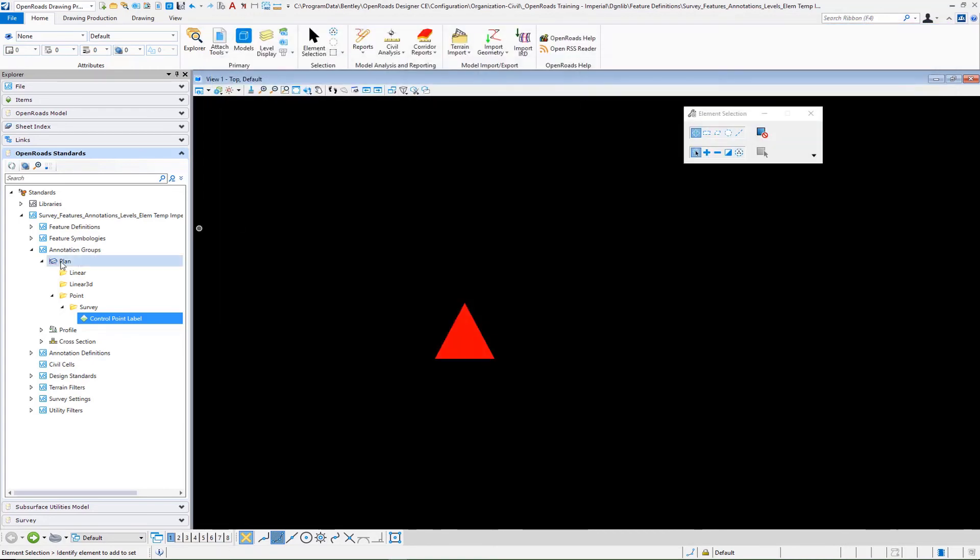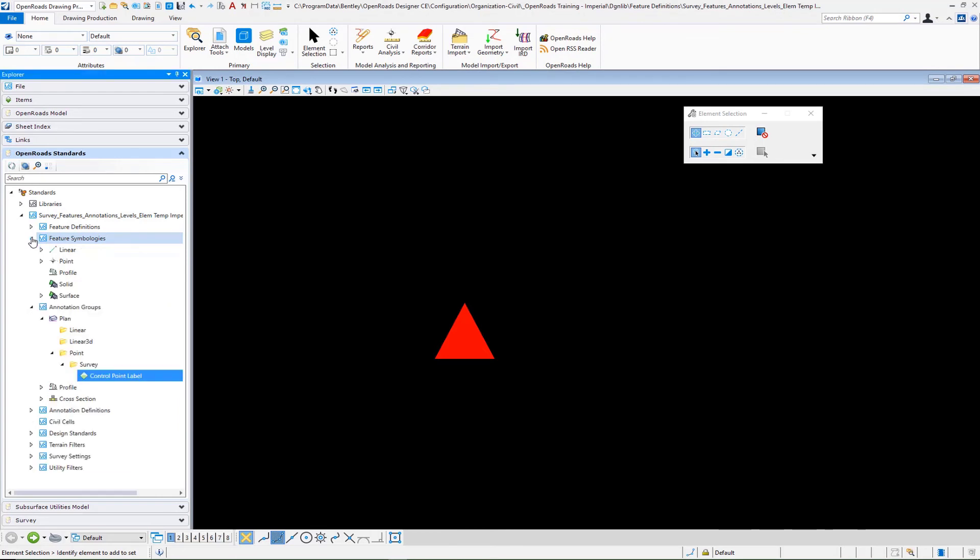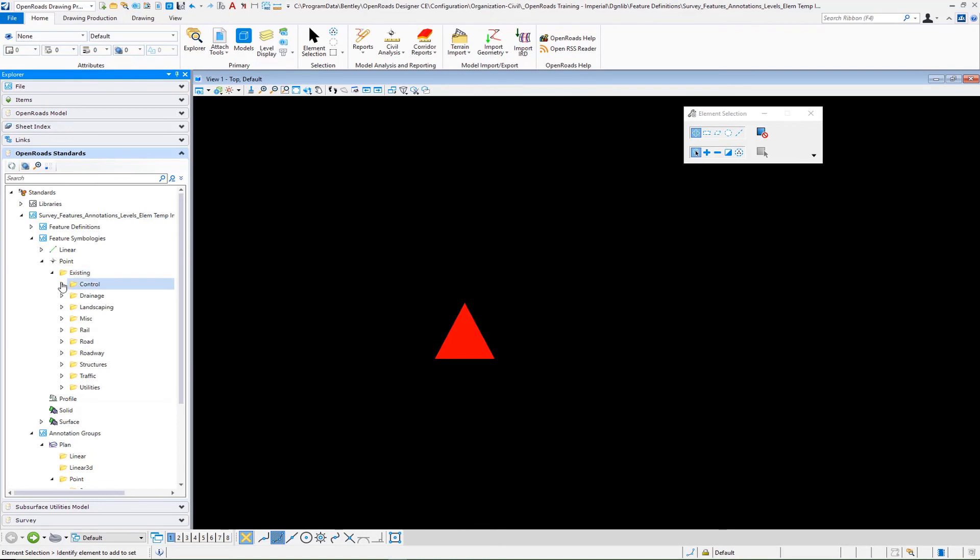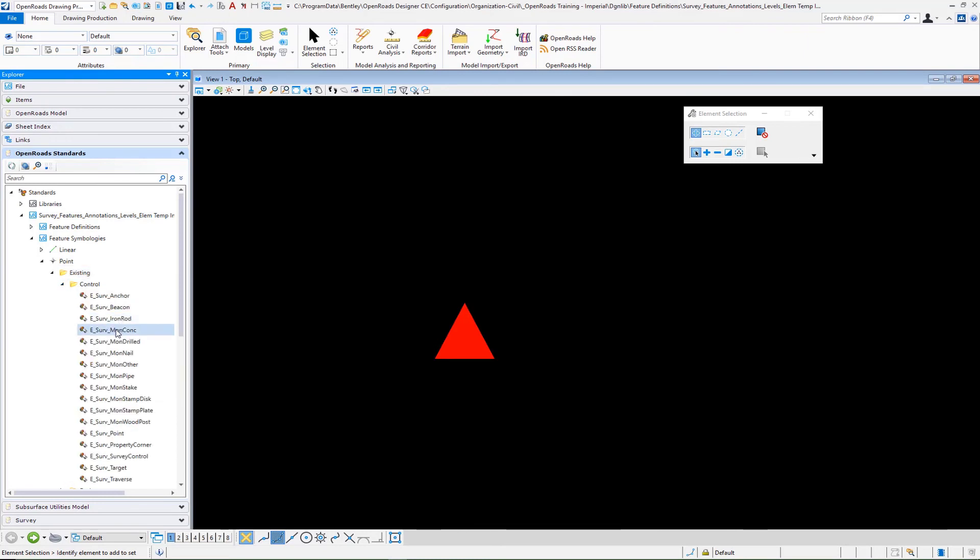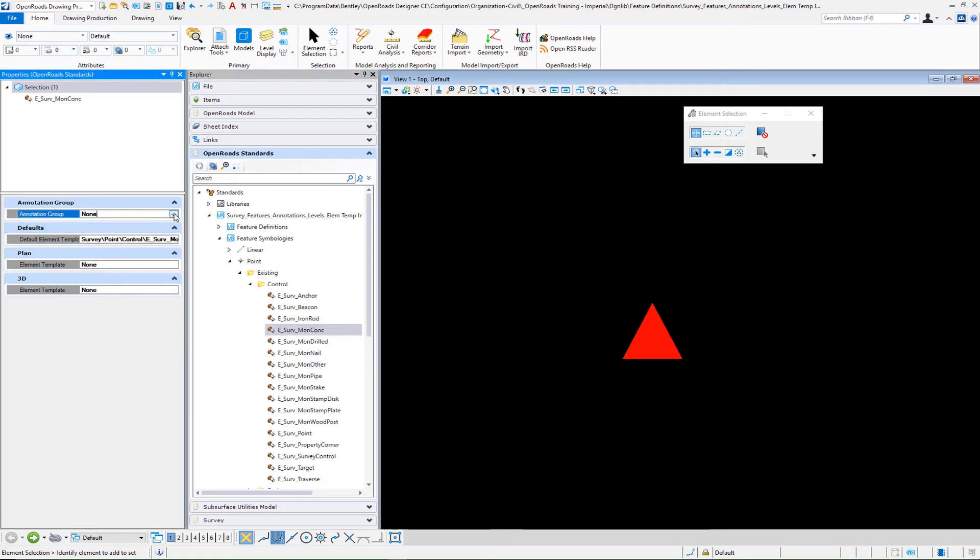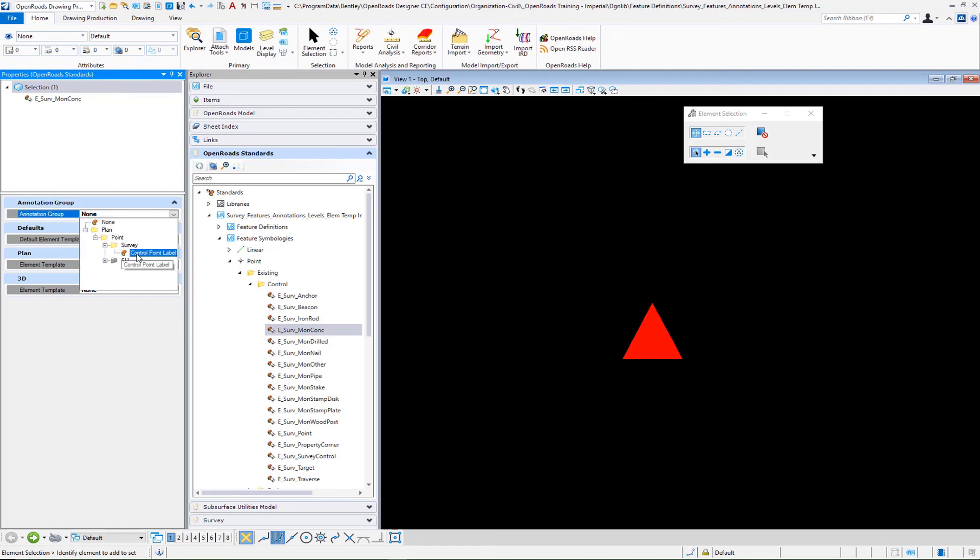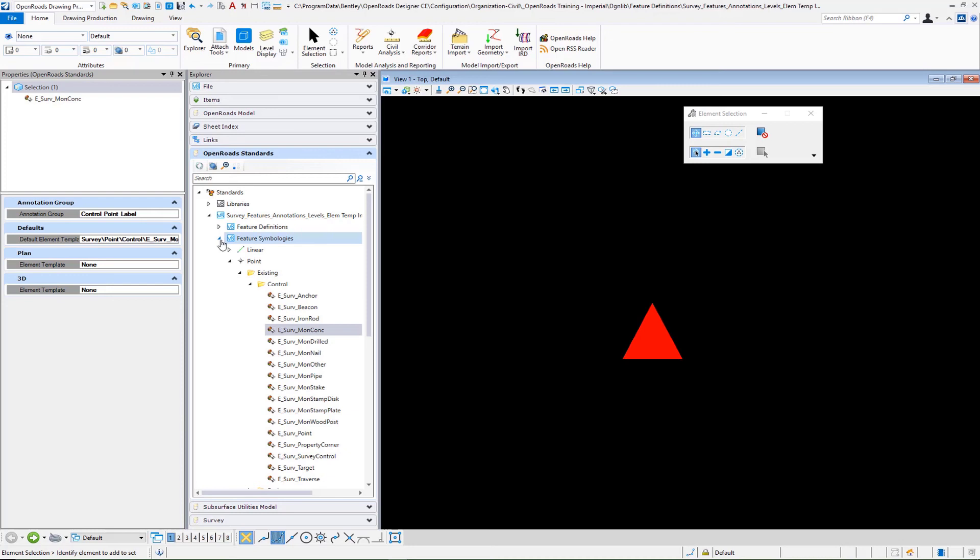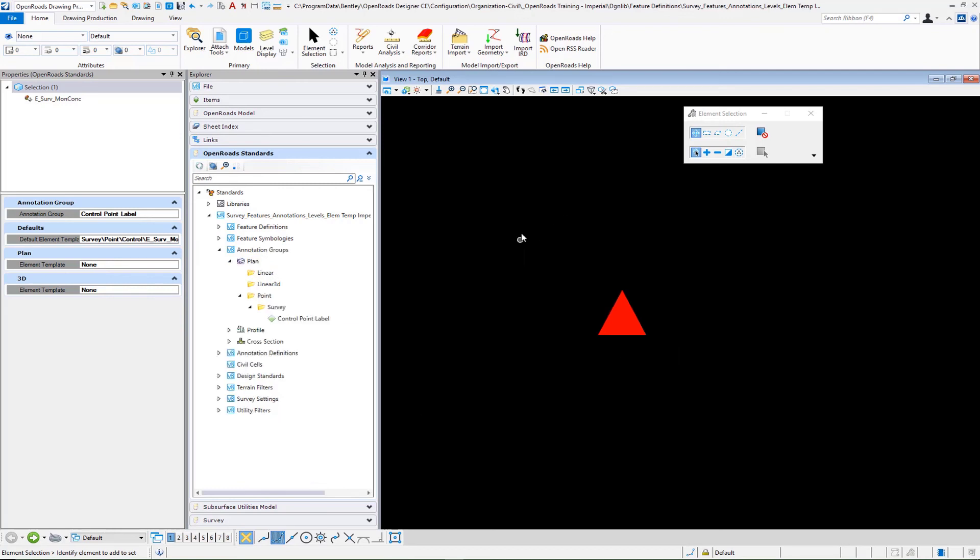Then you have to go to your feature symbologies. We're going to go to points existing control and you're going to find the particular ones that you want to assign that to. I'm just going to randomly pick one here. This is where you will set up your annotation group. Let's say for example you want to do this survey concrete monument. You would select that particular annotation so survey and then survey point label. That will hook up that so when the mapping of the survey is done you will then see that particular label on anything that you've assigned to that particular set of feature symbologies.